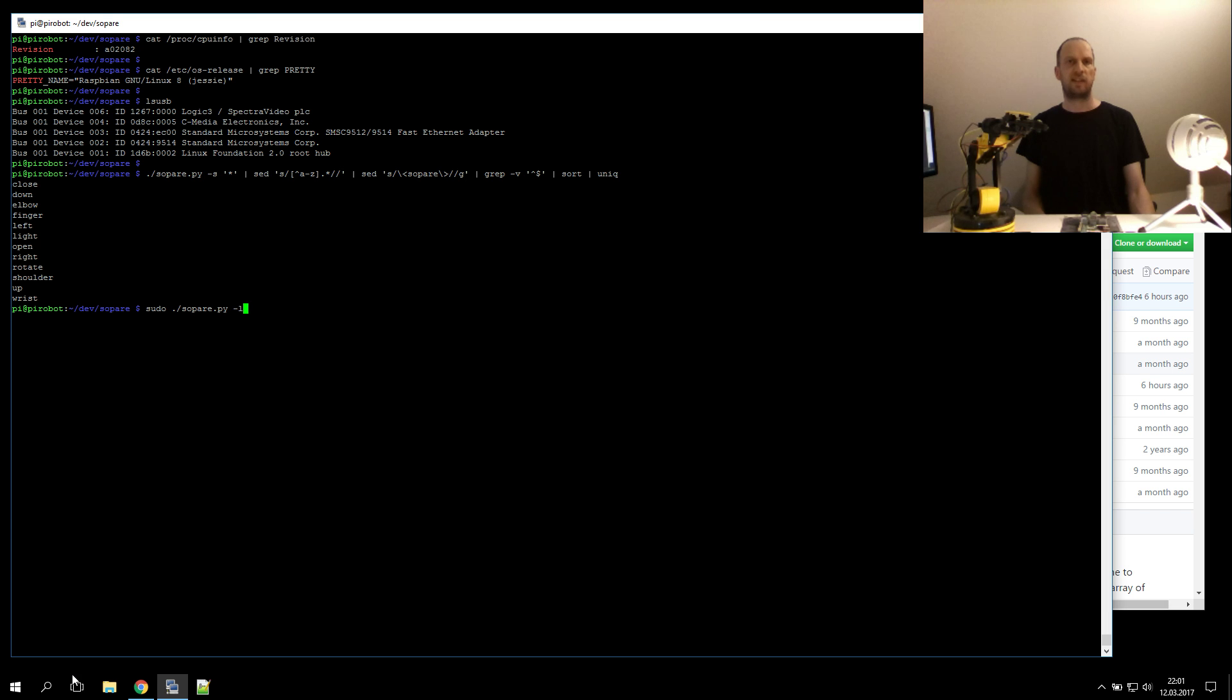Hi, this is a short introduction video about the sound pattern recognition project, in short, Zopare.